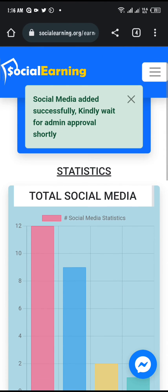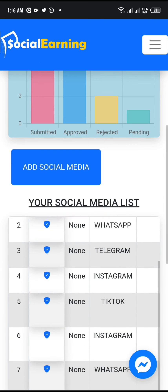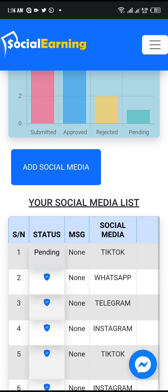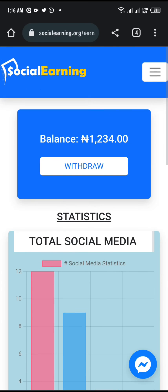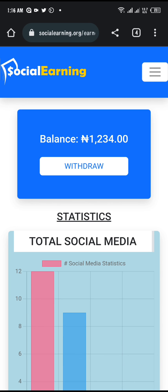Once you click save, go back to your social earning page and everything will be verified within 24 hours. Always check the reason why it has not been verified if it is rejected, but it will surely be approved once you follow the instructions given.